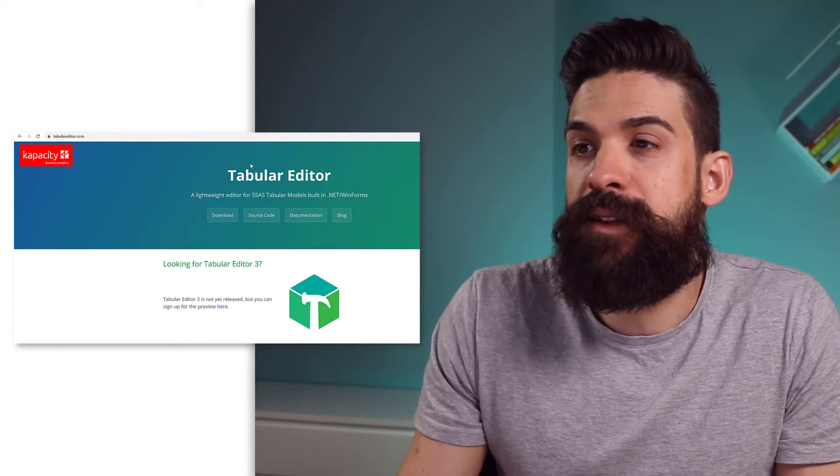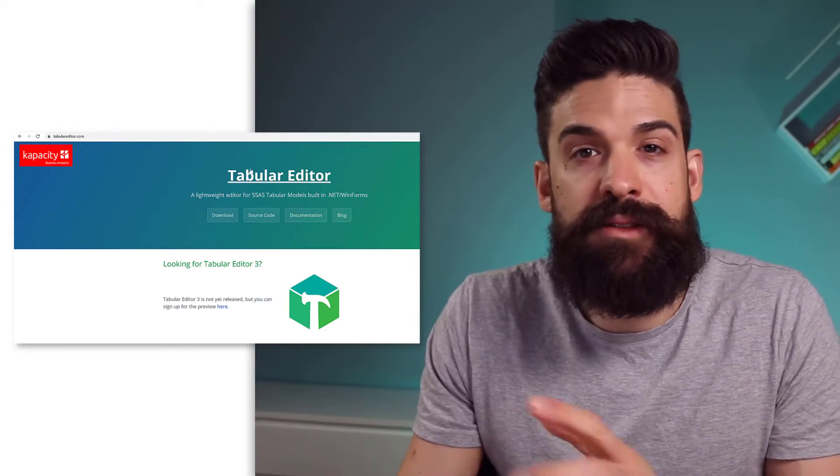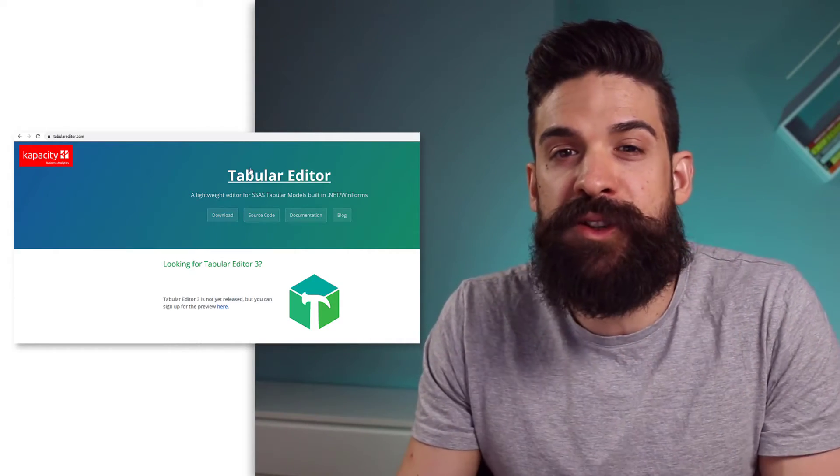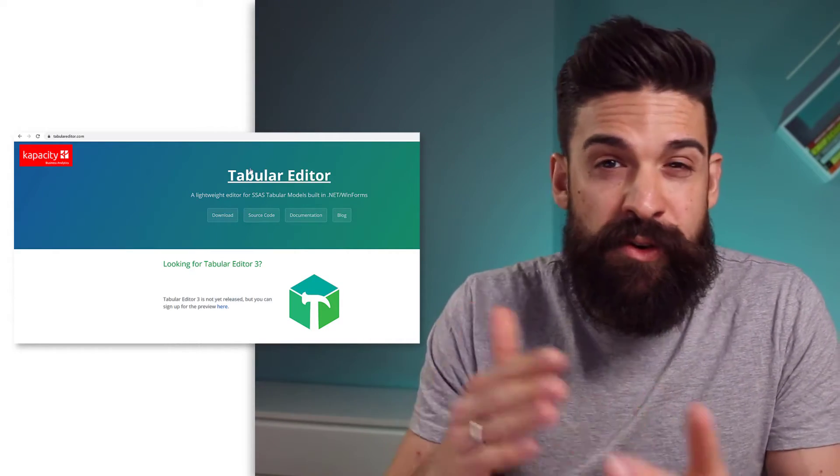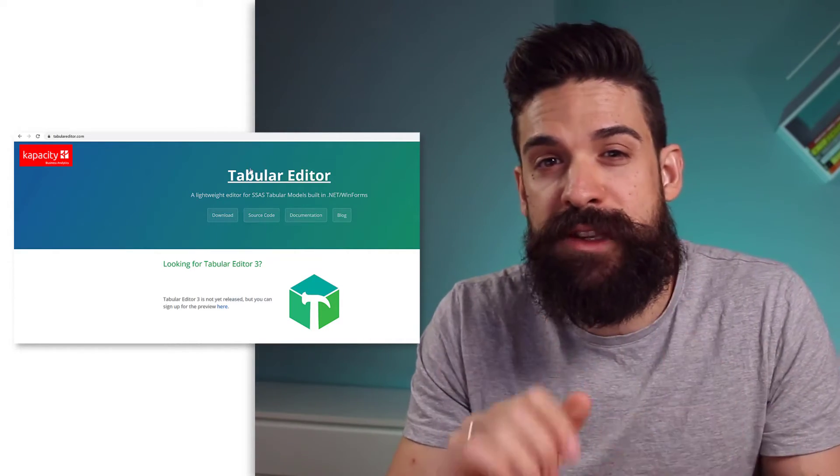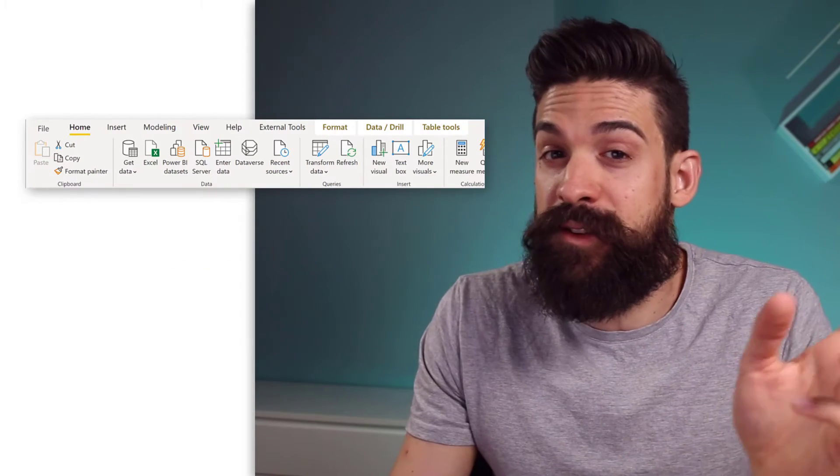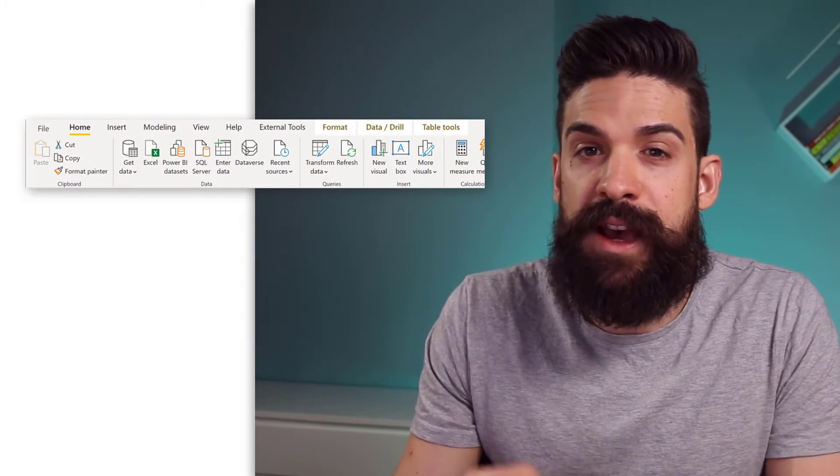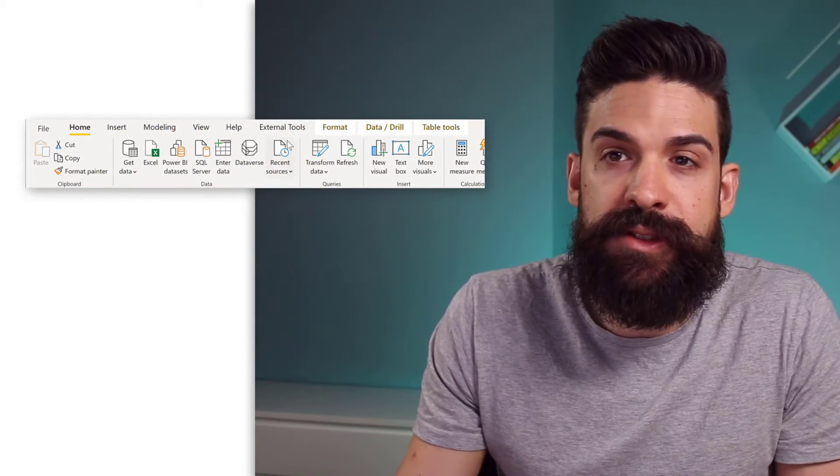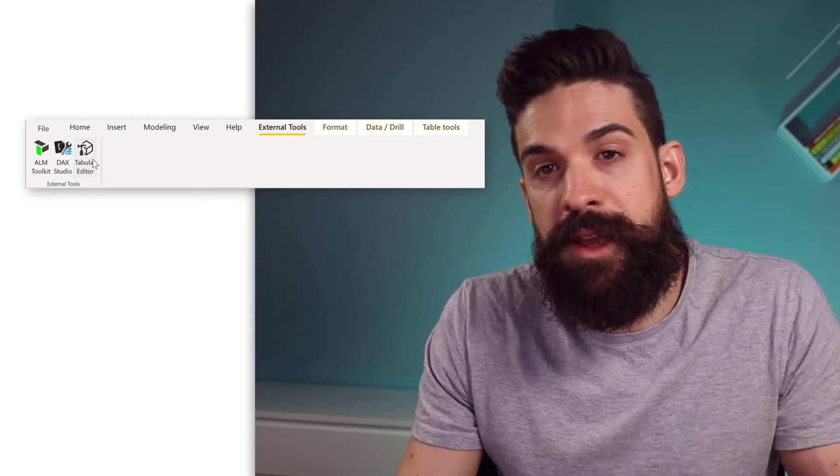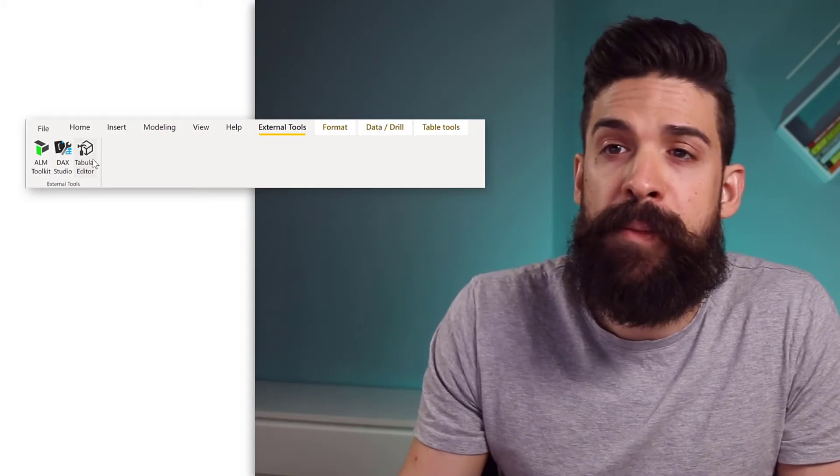Unfortunately, to create these calculation groups, we need to have an external tool like Tabular Editor. If you haven't installed it, then just go to the website, tabulareditor.com. There, you can download it. And you also have to make sure that you are on one of the more recent versions of Power BI, and then you will see a new tab, external tools with Tabular Editor. From here, you can open it up.